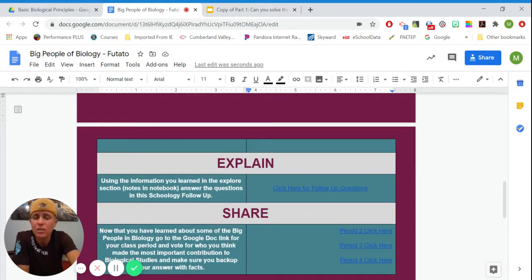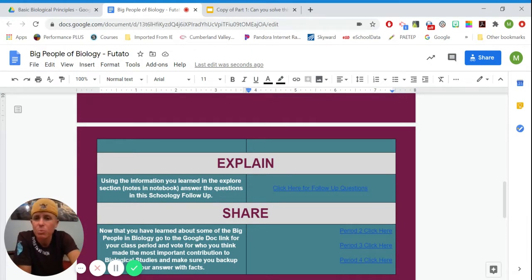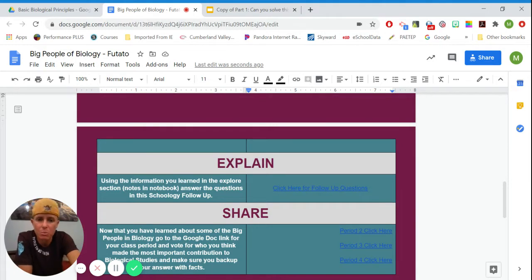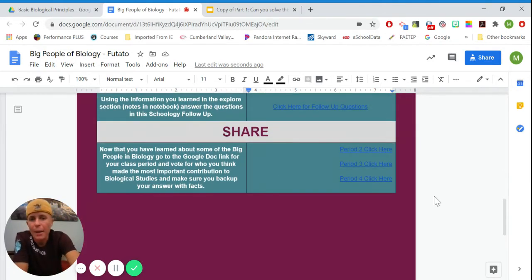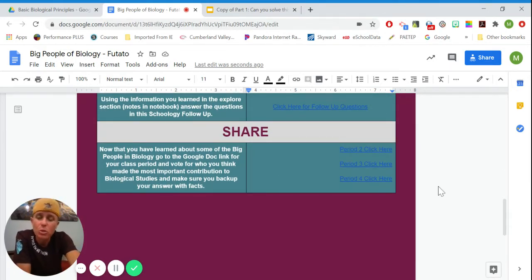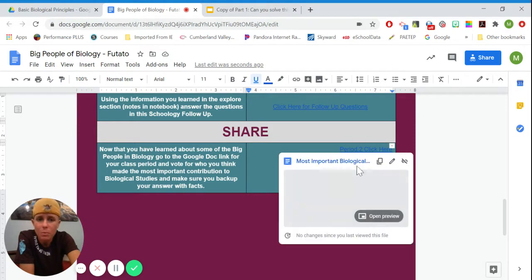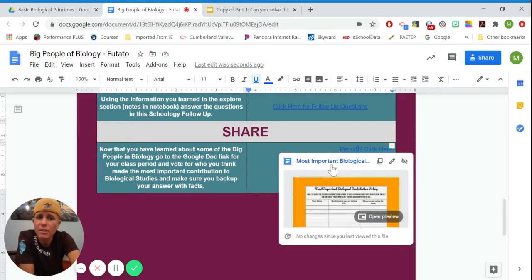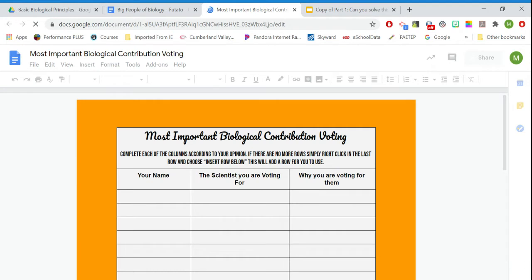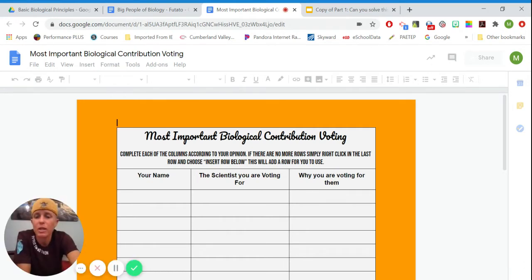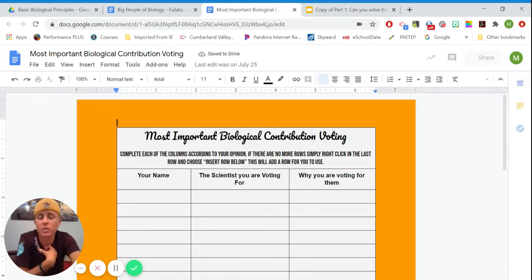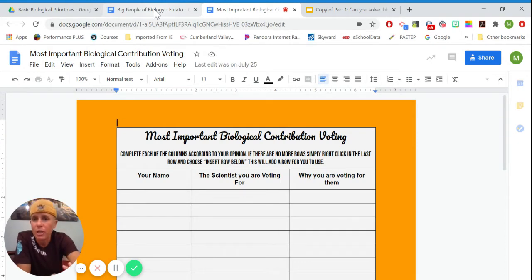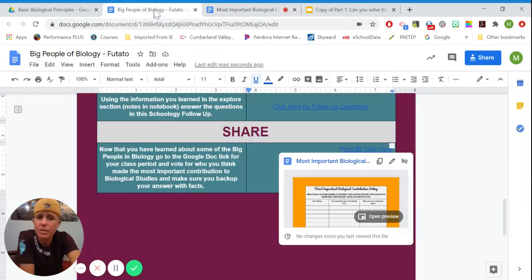It says using the information you learned in the explore section, which is your notes in your notebook, answer the questions in the Schoology follow-up. So you're going to click on here for that. Sometimes it'll have things to click on in links for your specific class. So you want to make sure that you pay attention when you click on those and where it takes you so that you can finish whatever it is you have to finish so that when we as your teachers check it, we can make sure you get credit for everything you've done.